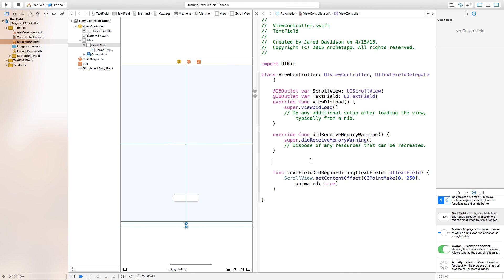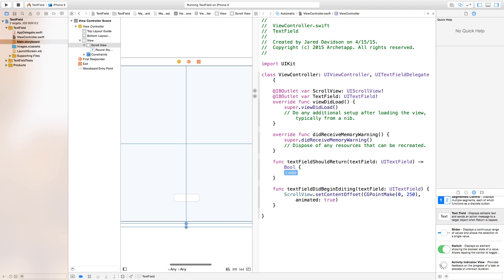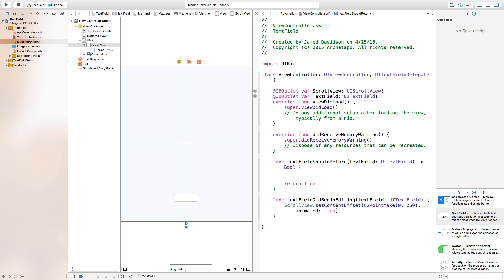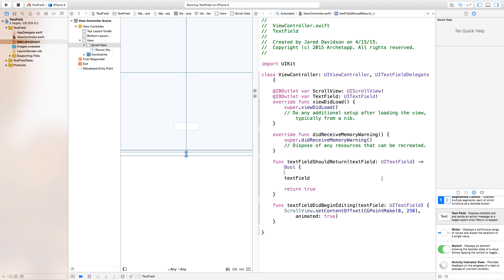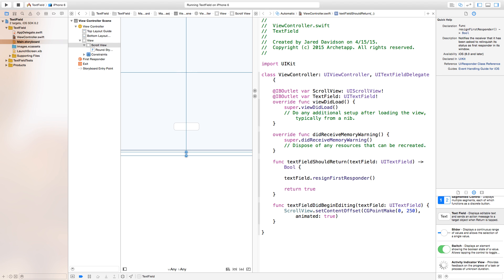To handle that, go to ViewController.swift and implement textFieldShouldReturn — return true to indicate the text field should return. Inside this function, call textField.resignFirstResponder. The textField parameter here refers to any text field that you touch on, as referenced by the UITextField we created.